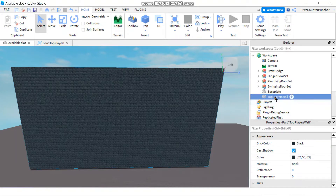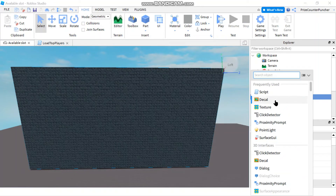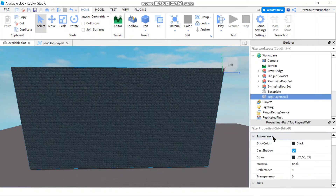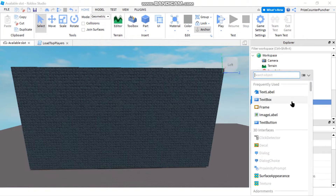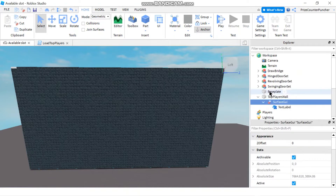And then you can go to that top player's wall, click on the plus sign, and you're going to add a Surface GUI. Click on the Surface GUI, click on the plus sign, and add a text label. You should see a text label appearing at the upper left corner of your part.